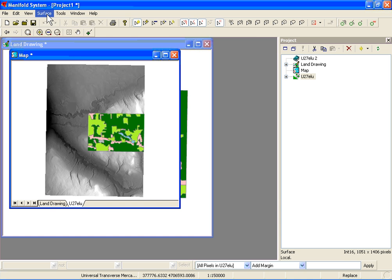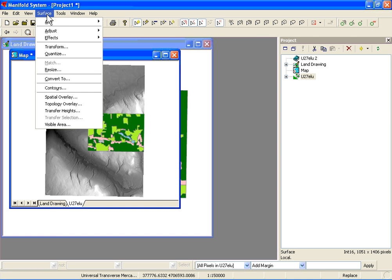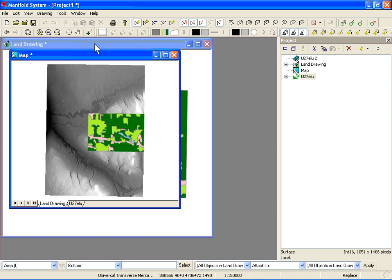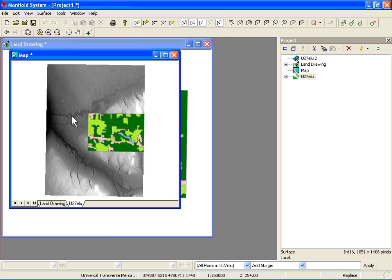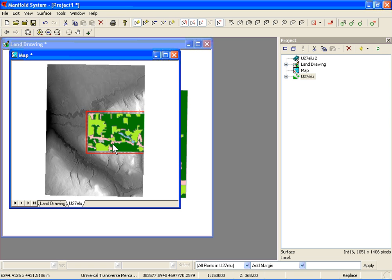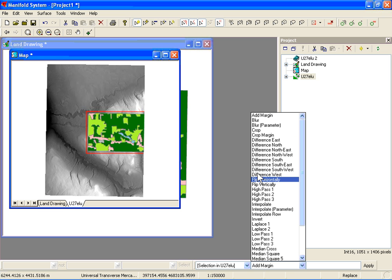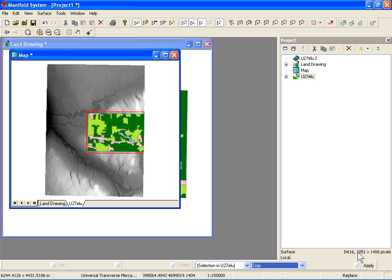So to crop out the DEM, let's deactivate any of the buttons that might interfere with the selection. Now let's select the box around the land cover drawing, making sure the DEM is the active component. You'll see that the pixels in the DEM are actually selected. Now in the transform toolbar, we're going to choose the selected pixels in the DEM, and in the transform operator we're going to choose crop. When you hit apply, the DEM will be cropped to the area of the selected pixels.